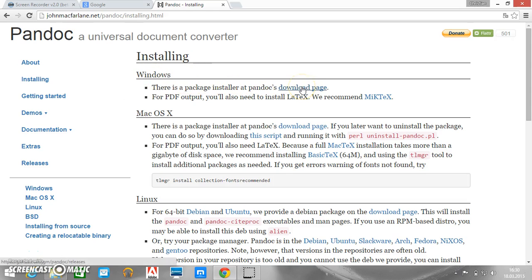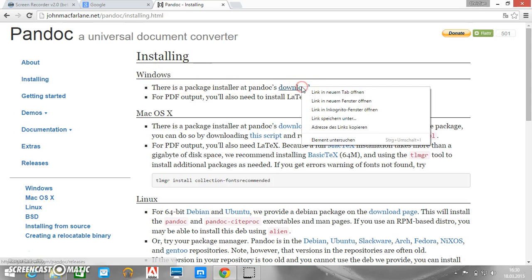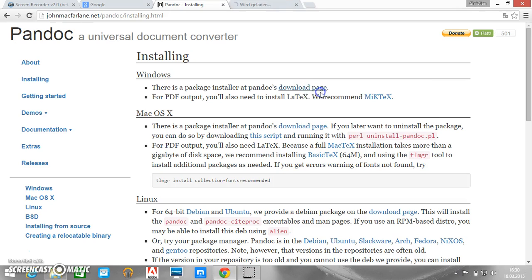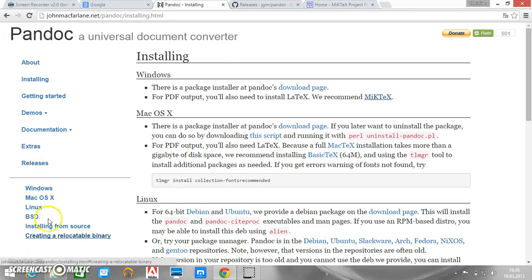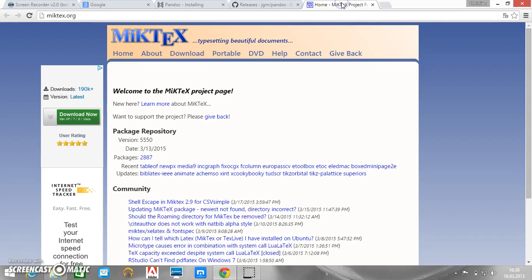We have here the download page. And as they say we should also install MIKTEX so that we can export Markdown to LaTeX PDFs as well. So let's first install MIKTEX.